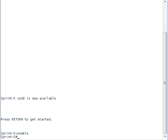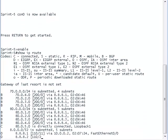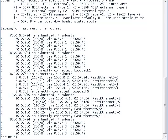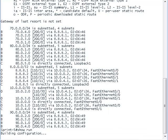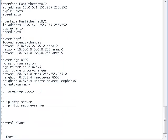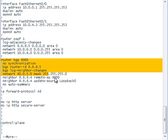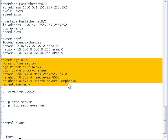Now let's take a look at the router called sprint router 5. First we'll take a look at the IP addresses that it knows about. Notice that it knows the exact same networks as the route reflector knows. And now let's take a look at its running configuration. It also is using OSPF to advertise its private IP addresses, and using BGP to advertise its public IP addresses.